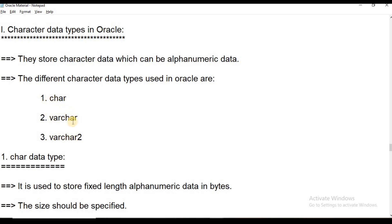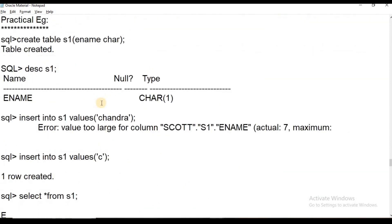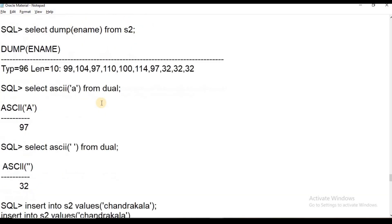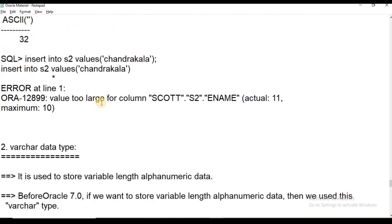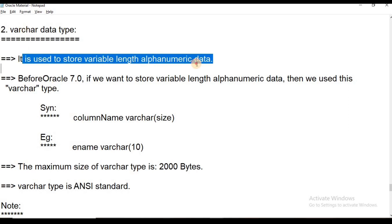In the previous session we covered CHAR data types — its default values, maximum values, and blank pads. In this session we cover VARCHAR and VARCHAR2. CHAR stores fixed-length character strings, while VARCHAR is variable character alphanumeric data used to store variable-length alphanumeric data.